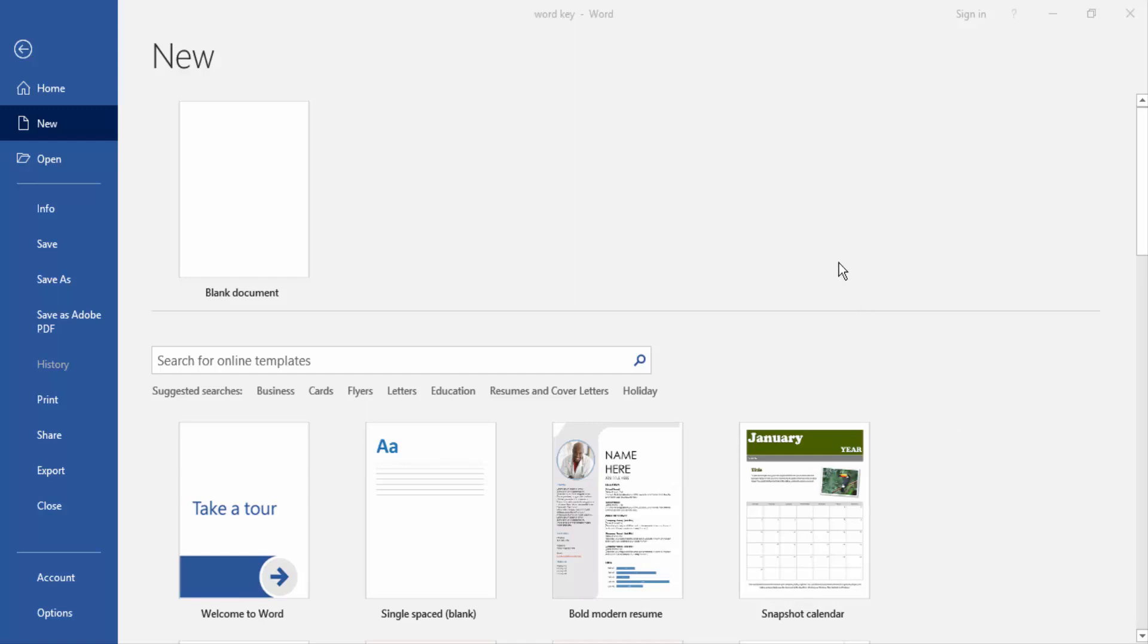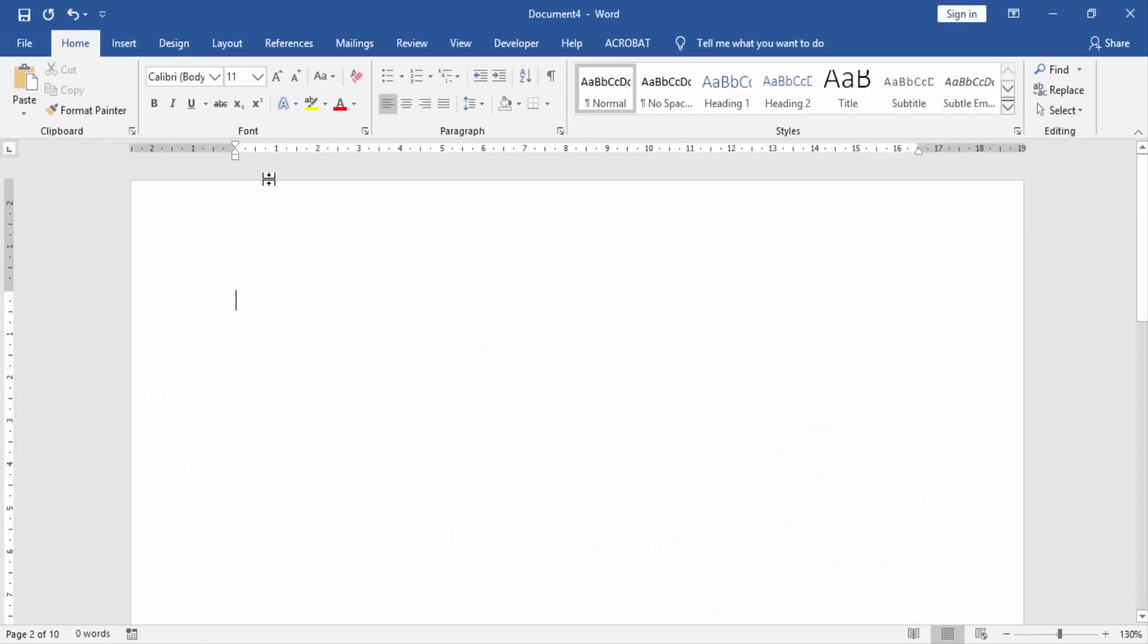At first we have to open a Word document. Then create a blank document, open our document, and in this document we write something.